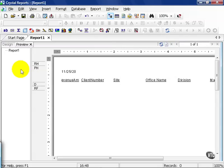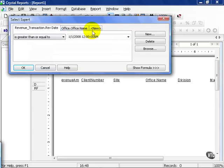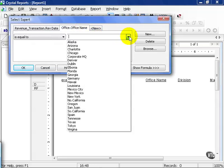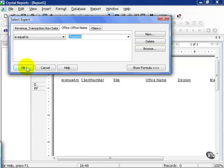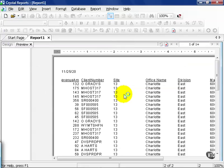The conditions state that it must be a revenue date of greater than 1-1-2008 and be in the Denver office. So if we go back and we change it to another office, let's say Charlotte, and then press OK. We'll go ahead and refresh the data.